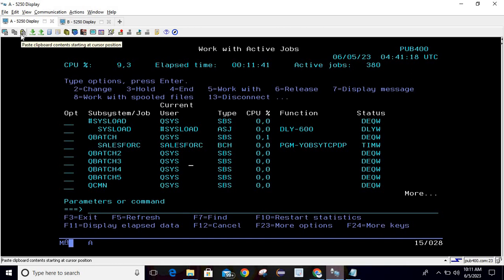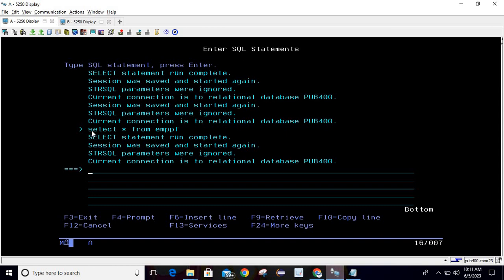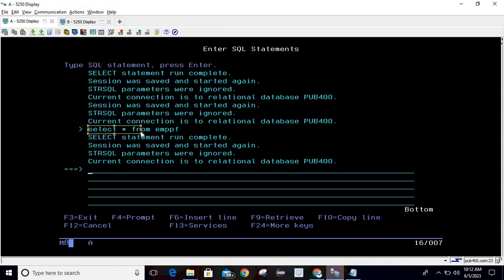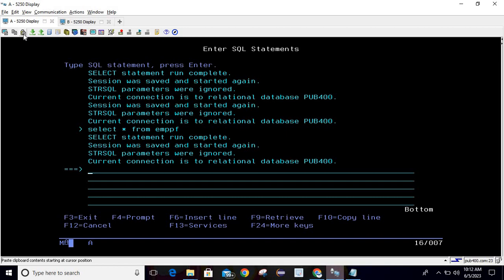Now we will discuss the third option, which is correlated to the second one. If you hover over it, it shows: 'Paste clipboard content starting at cursor position.' Let's say I am working on a screen and want to copy a query. I will select that query and click 'Copy selected text.' This time it will copy only the selected text, not the entire screen. If nothing is selected, it copies the entire screen. After copying, wherever you want to paste inside a screen, use this paste button.